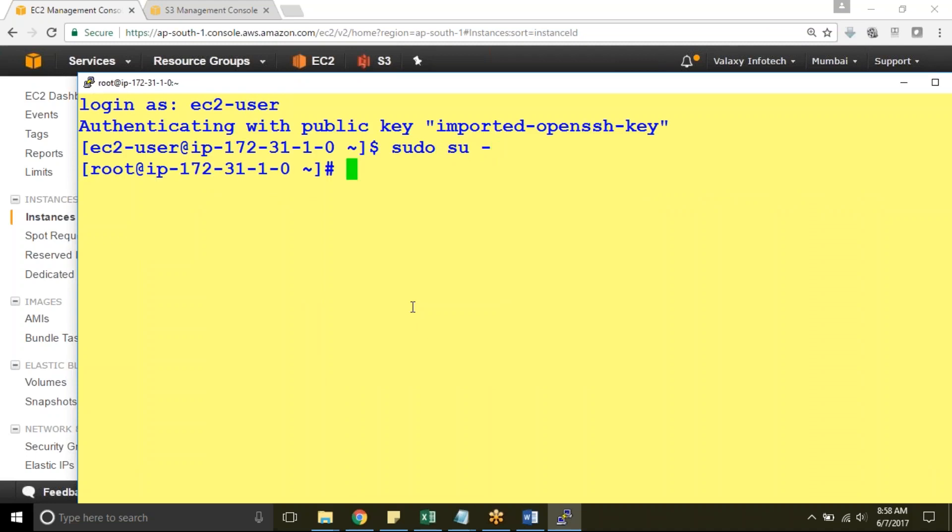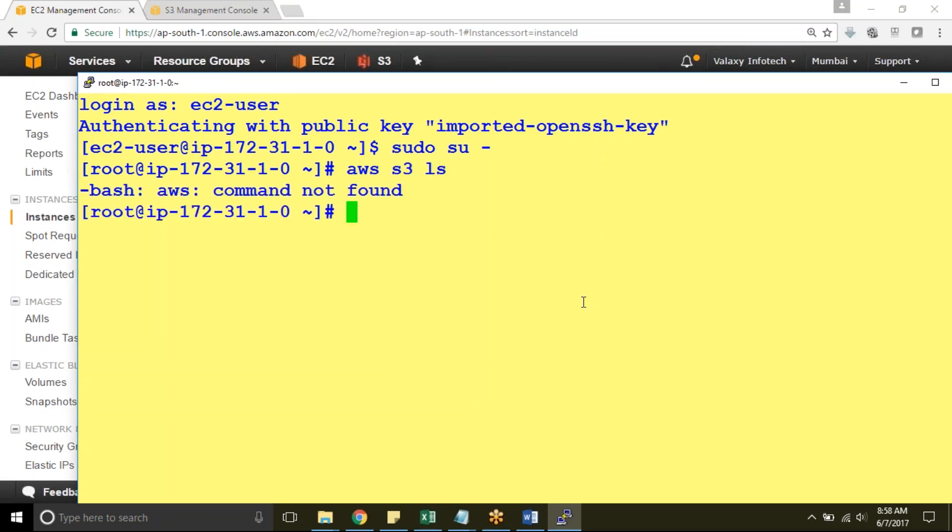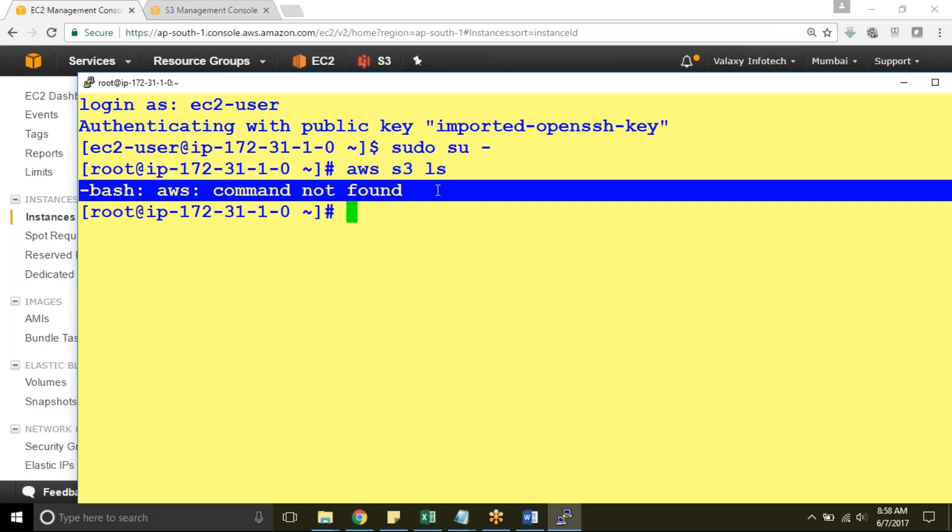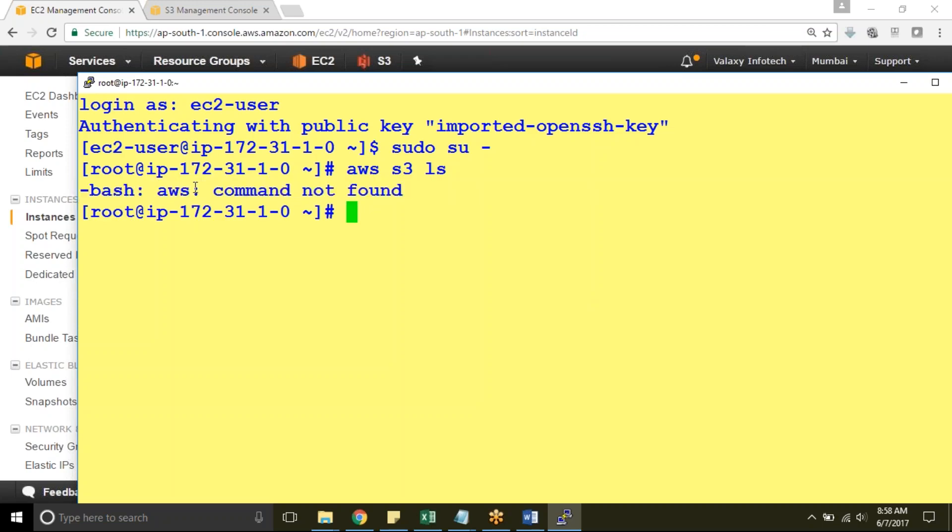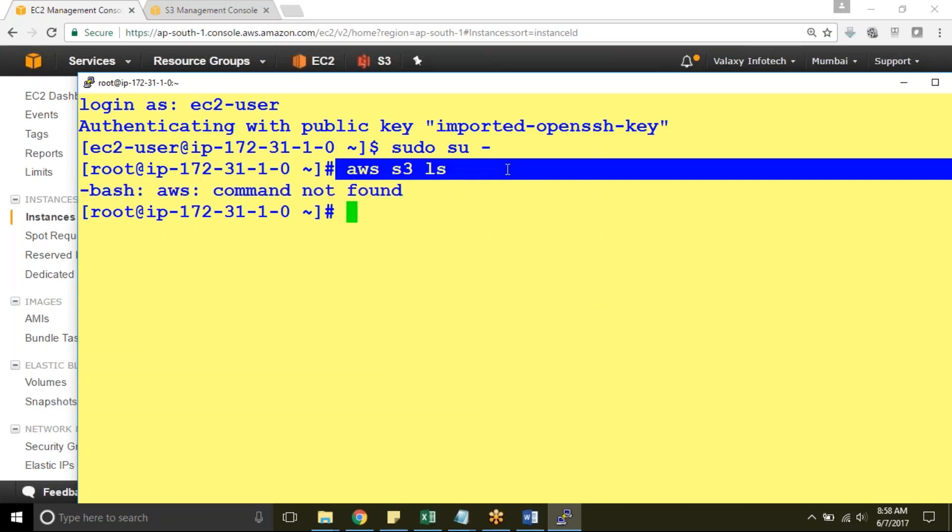I am just going to become a root. Now I will just execute AWS commands. AWS commands starts with AWS followed by service name followed by the command. If you see here it is showing that AWS command not found. Nothing but whatever you are trying to execute it cannot able to understand. So you need to install AWS CLI.